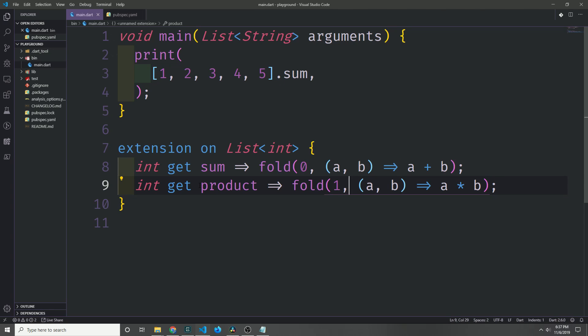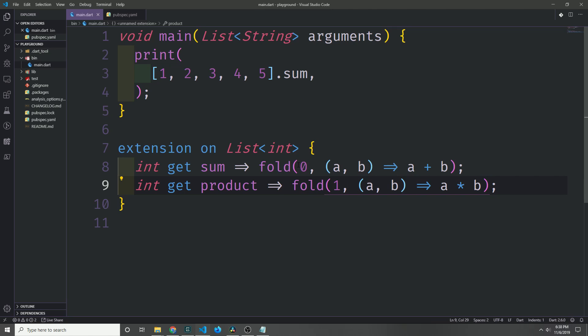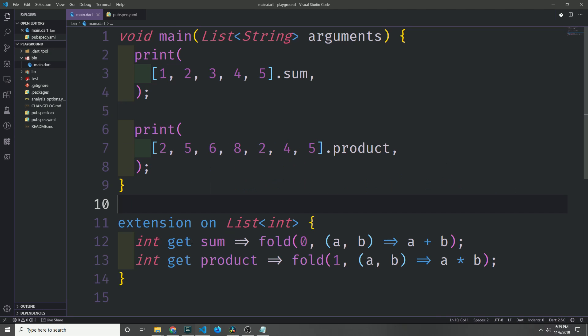We can also of course extend this even further. So say we want to create a product. We can then call fold on our list, and instead of starting at zero, we start at one because of course zero times any number is going to give us zero. And this will give us the product of all the values inside of any list of integers. And of course this saves us quite a bit of time because we don't have to write fold on every single one of our lists that we want to get a product or a sum for.